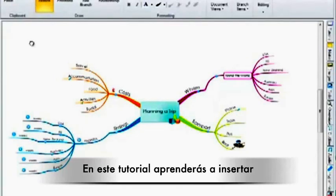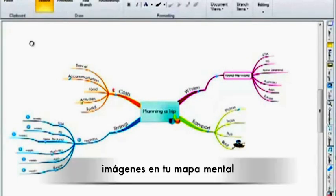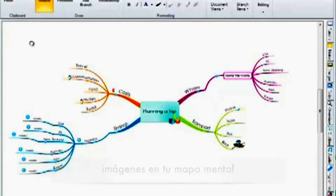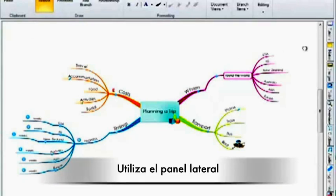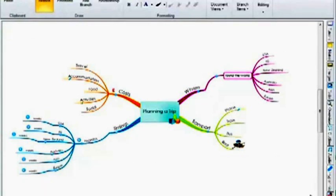In this iMindmap video tutorial you will learn how to insert images onto your map. You can do this using the side panel.